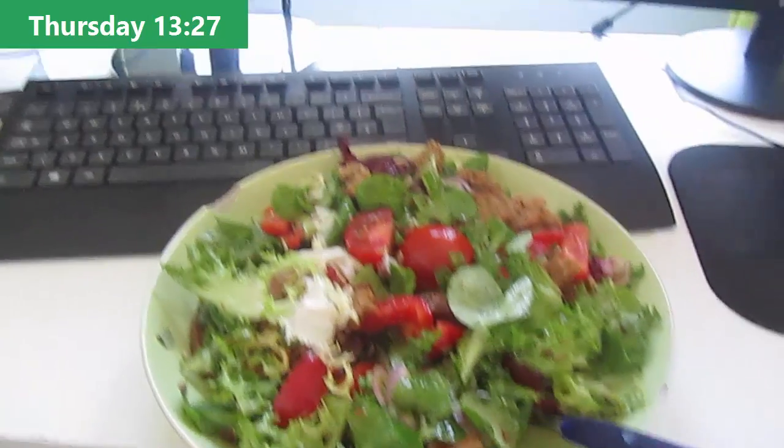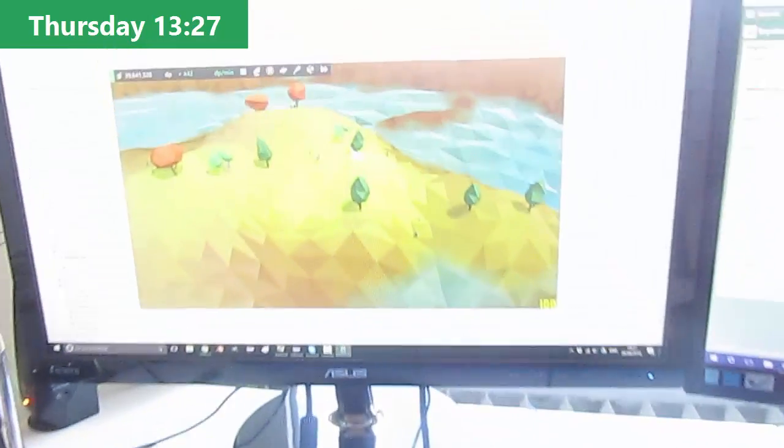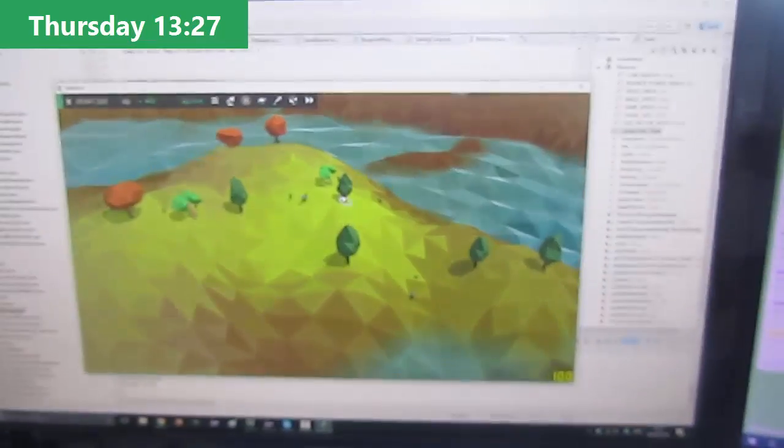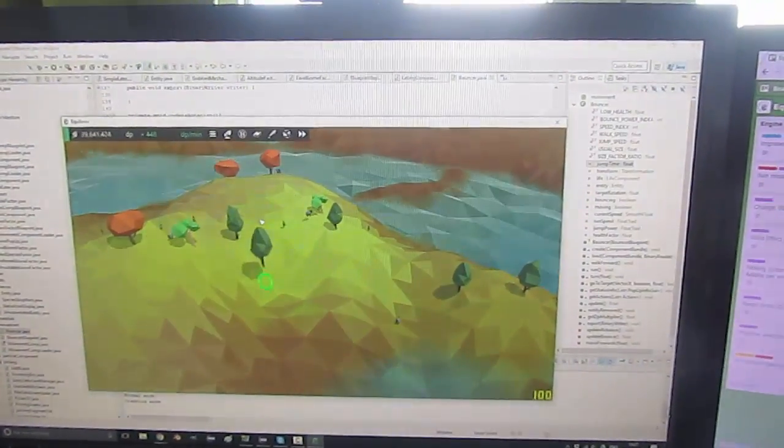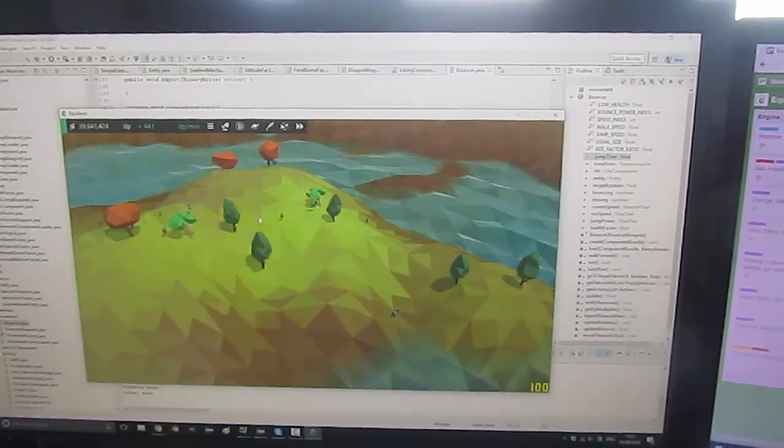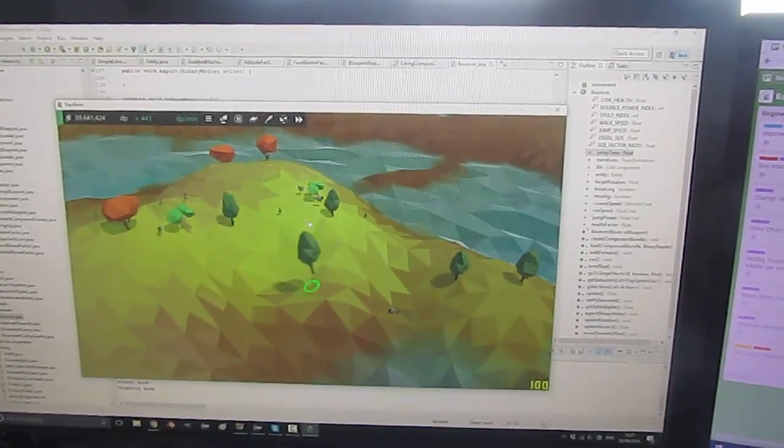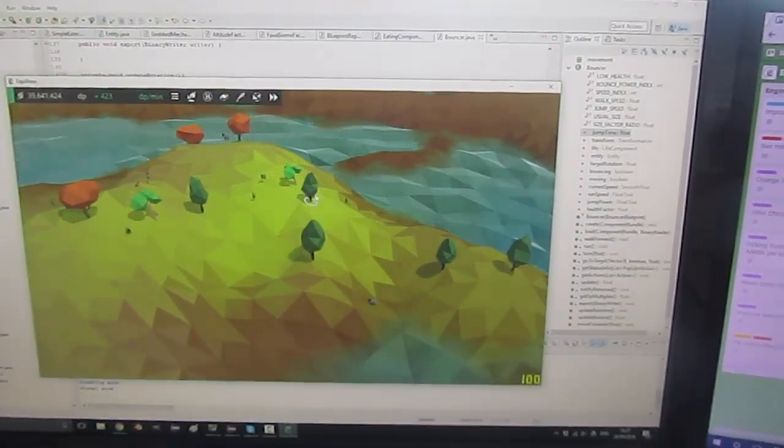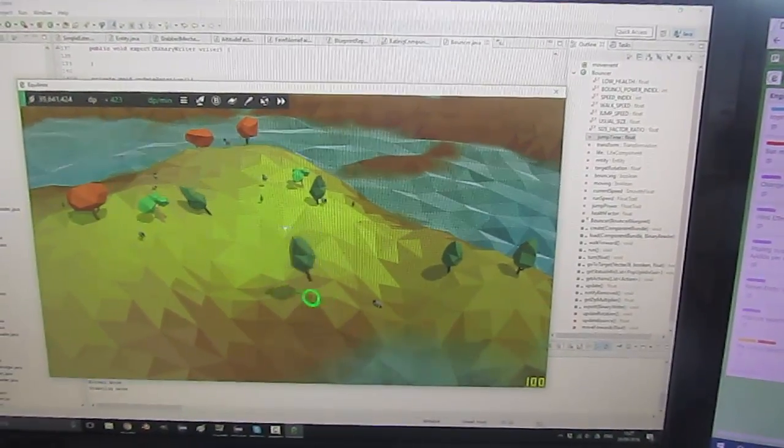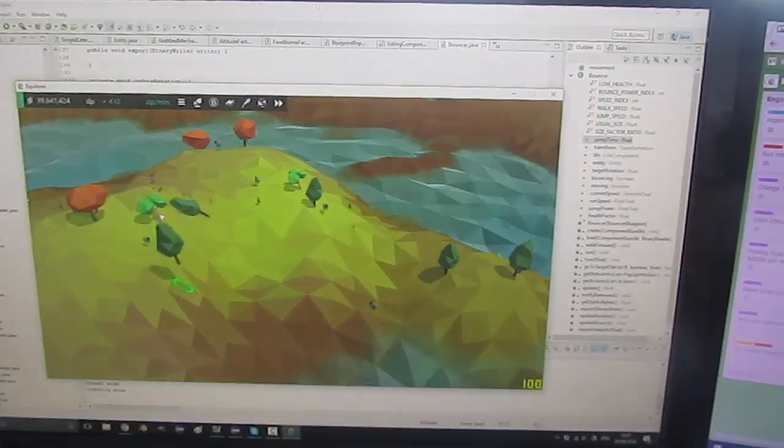Just stopping for some lunch now, and to finish off the morning I was doing a bit of work on the grabbing mechanic, making sure that entities are held at a reasonable height above the ground, depending on the size of the entity, and other stuff like that.